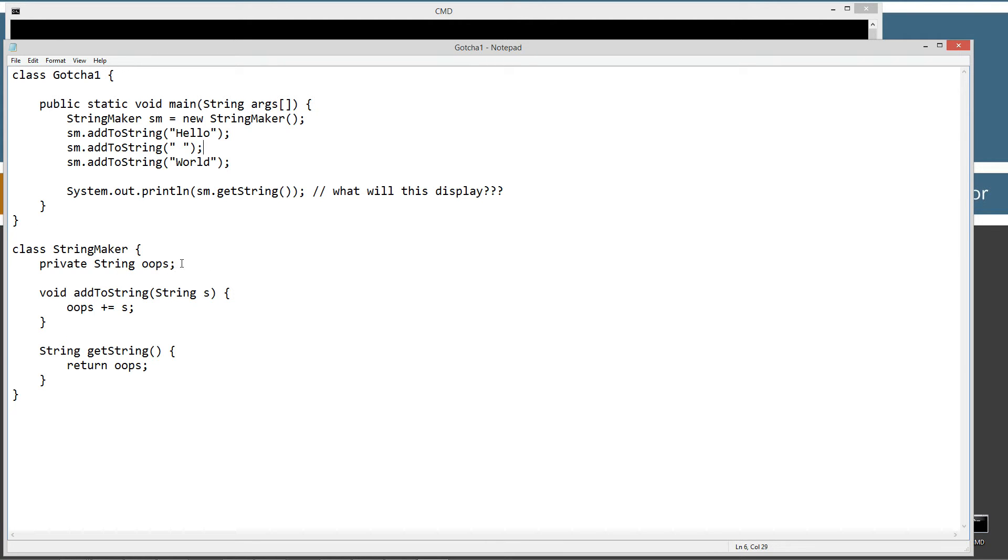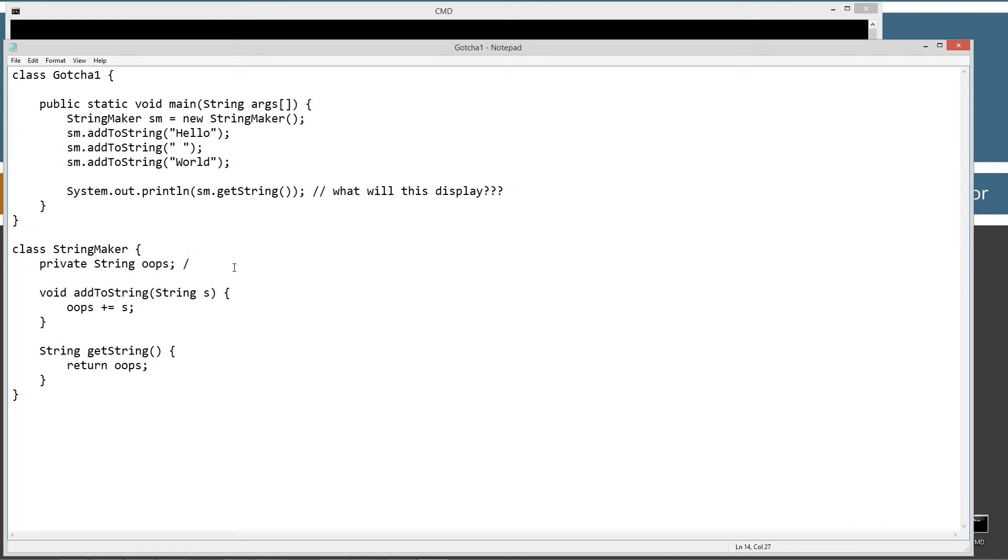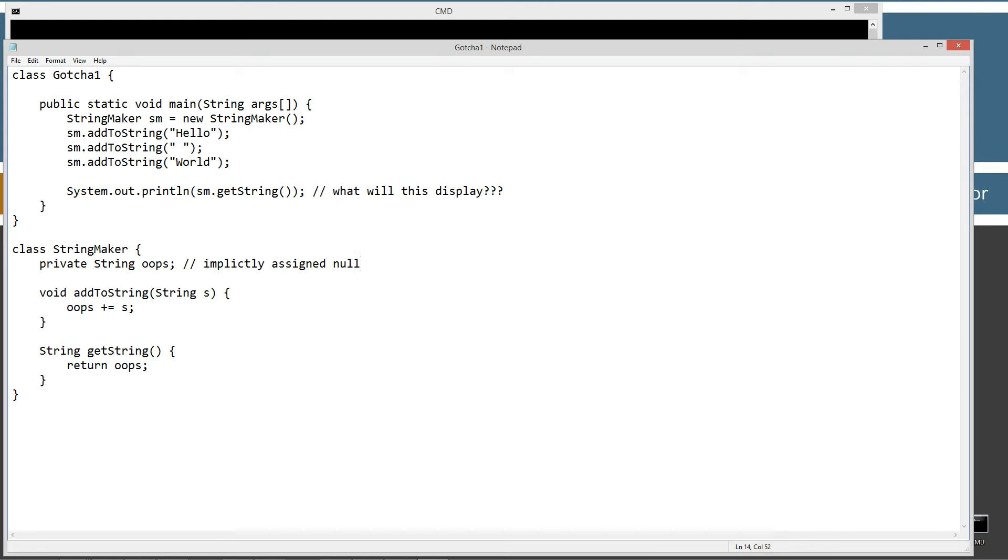So this line right down here, private string oops. All right. This is implicit. If I could type today, assign null. And of course null means nothing.